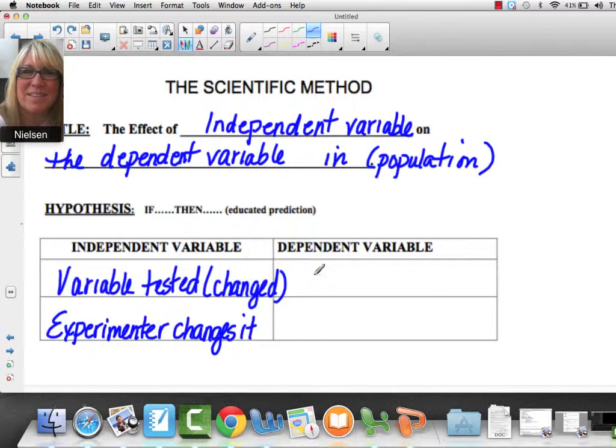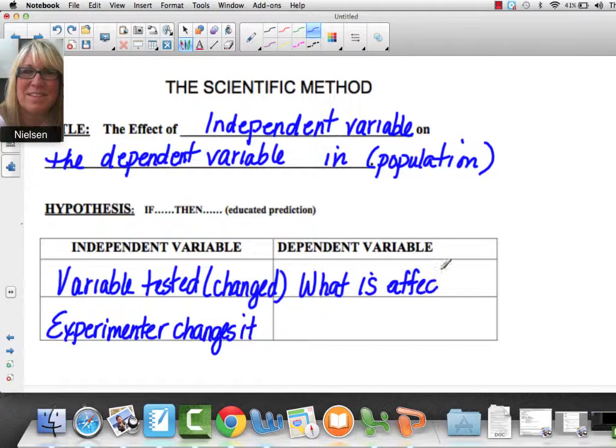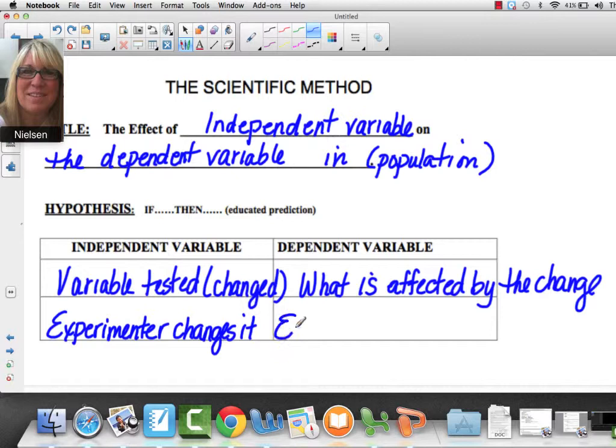The dependent variable is what is affected by the change — the experimenter has no control over this.